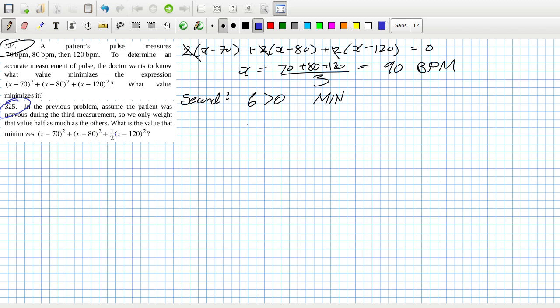So that'll be 2(x - 70) + 2(x - 80) + (x - 120) equals 0.